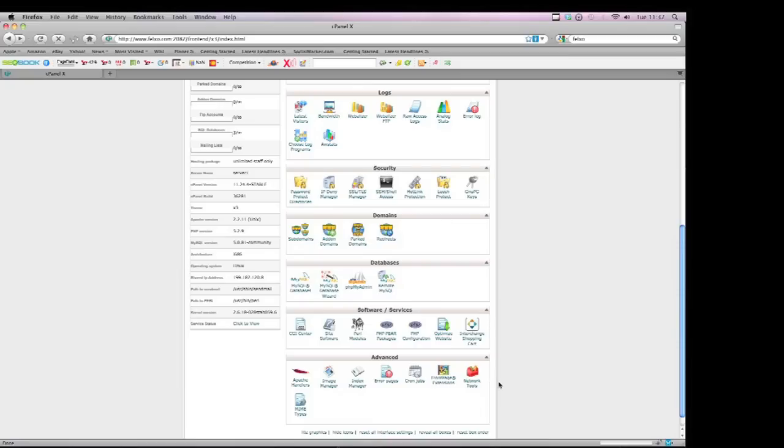Every web hosting account you get with us comes with FrontPage extensions. So you can be sure that every technology is going to work with your web hosting account with us.